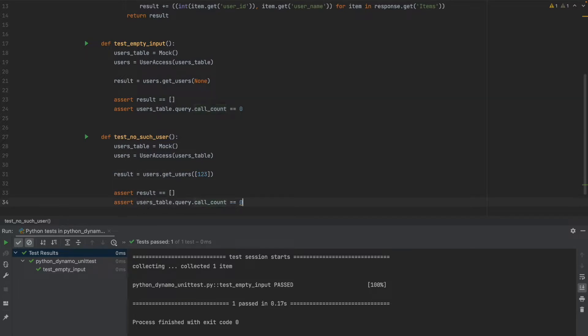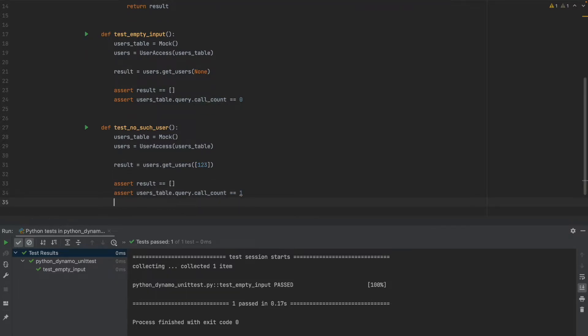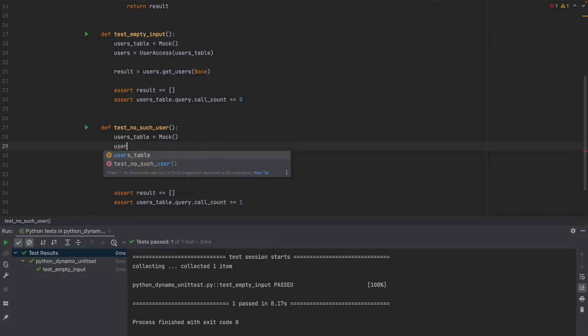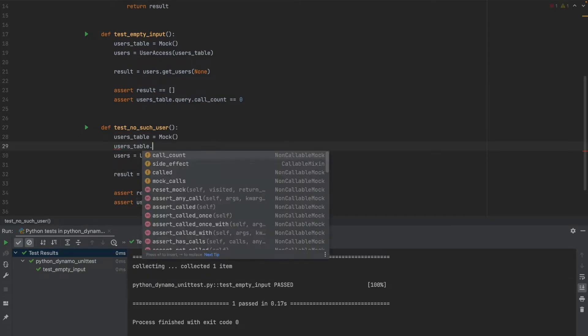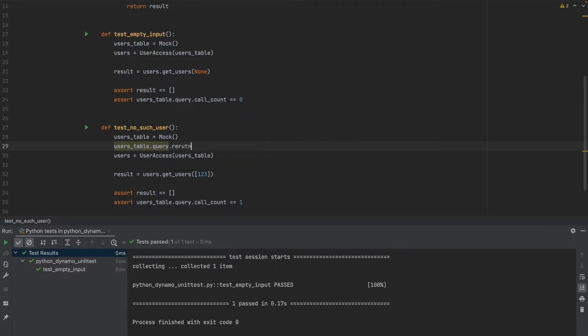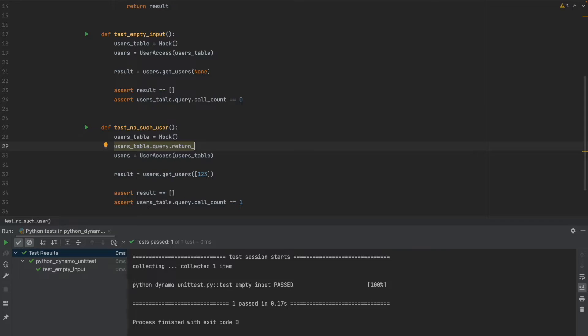In this case we are going to expect a call count of one for our query method, but we are also expecting the users table mock to return something and in particular we want it to return as DynamoDB returns in cases when there is no items for that particular key and this is going to be a return value of items with the empty list.